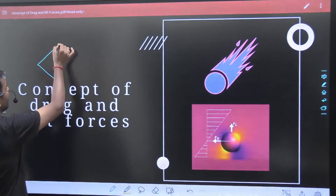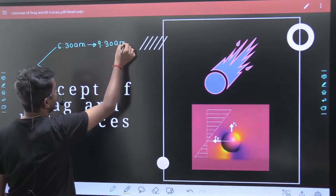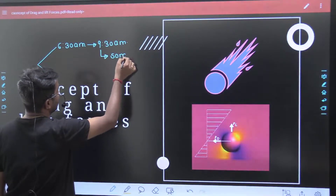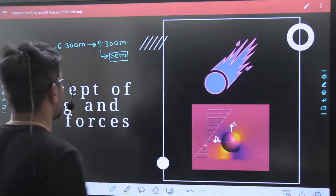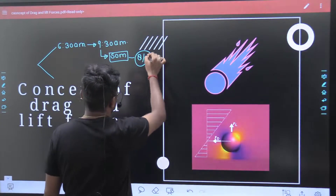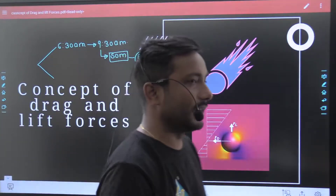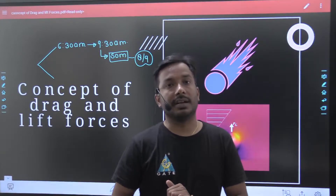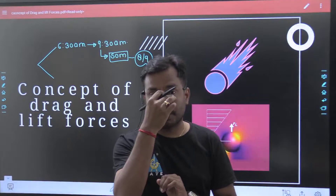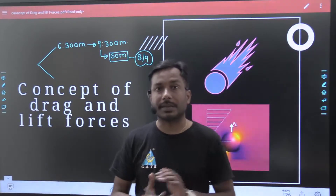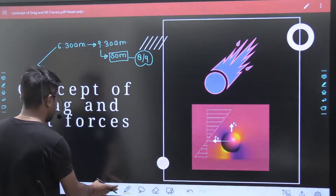There are two different batches. The morning batch timing is 6:30 AM to 9:30 AM. In this batch the subject is Strength of Materials, which is a standard subject. The maximum questions asked by interviewers are related to Strength of Materials. It is one of the easiest subjects — you can easily grasp the concepts. There is no high-level concept in Strength of Materials; you can go through it in a simple way.